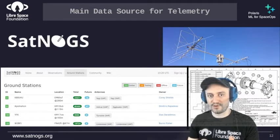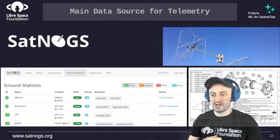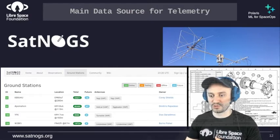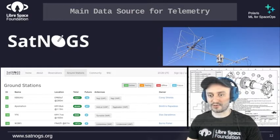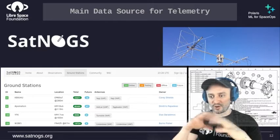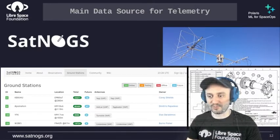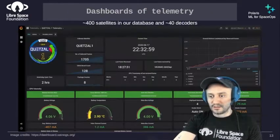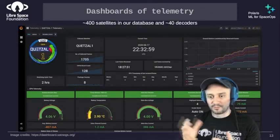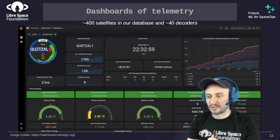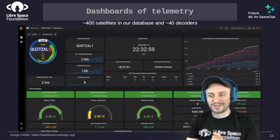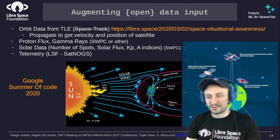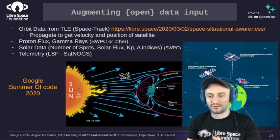If you don't know SatNOGS, I invite you to visit the website. SatNOGS is an amazing project where people around the world build their own ground stations using open source blueprints and software. Once you have your ground station, you can connect to the network and help coverage across the globe, supporting different missions collected via the SatNOGS network and database. This helps missions like the Guatemala mission Quetzal-1, pictured here from last summer.